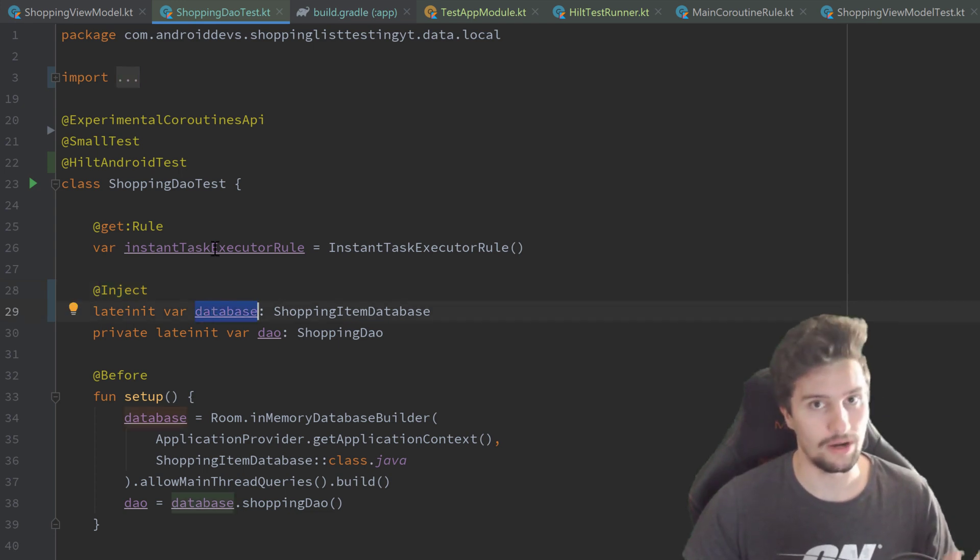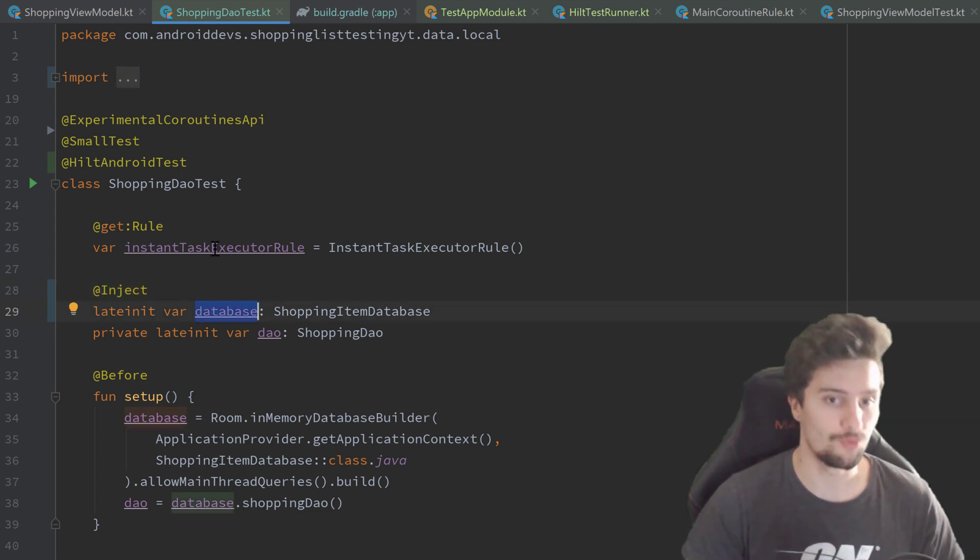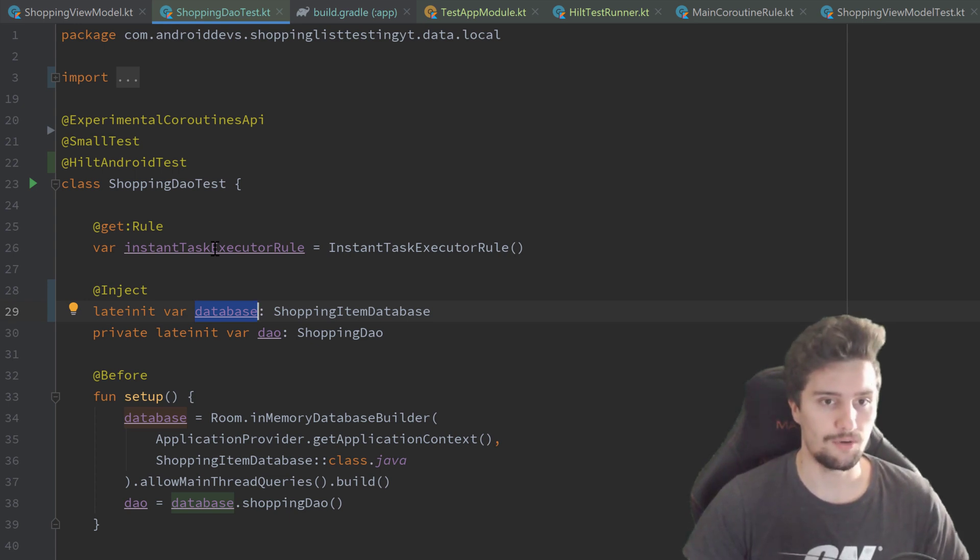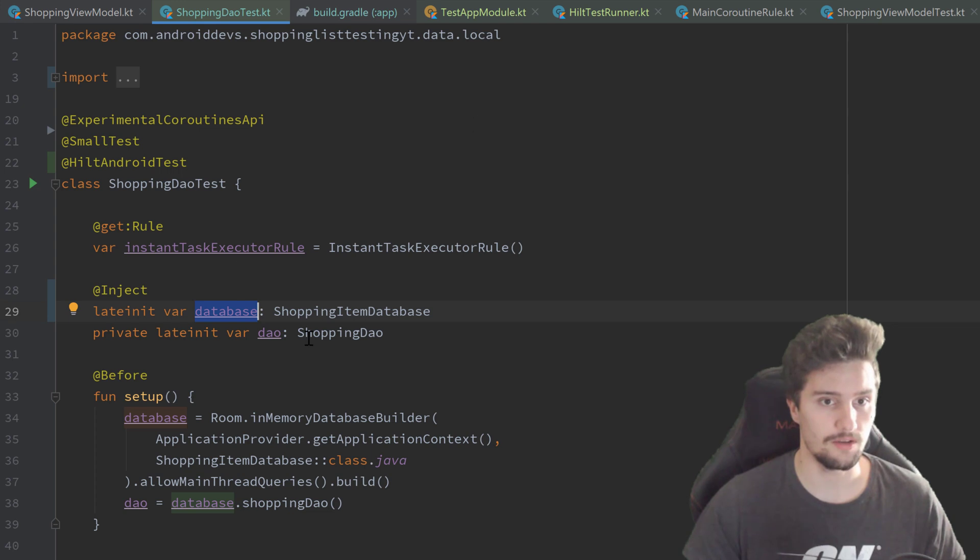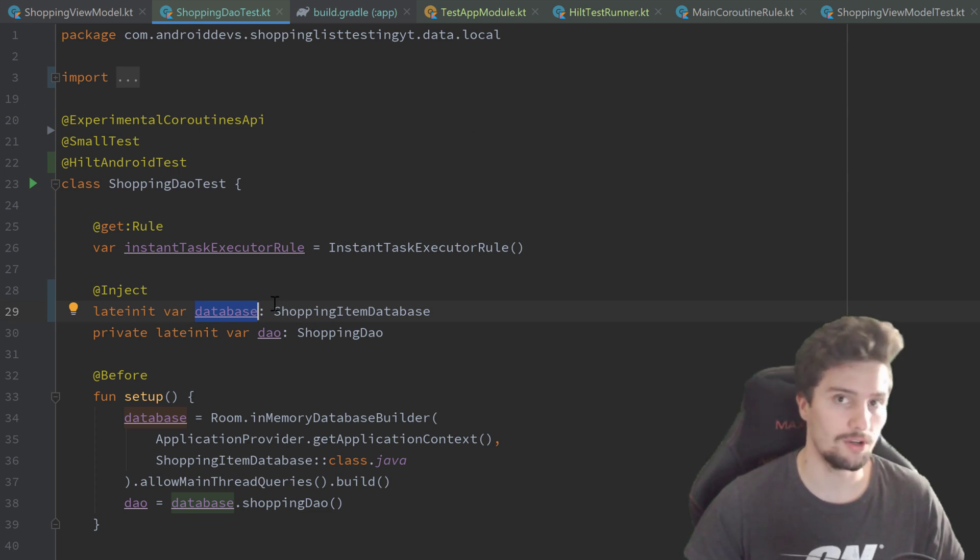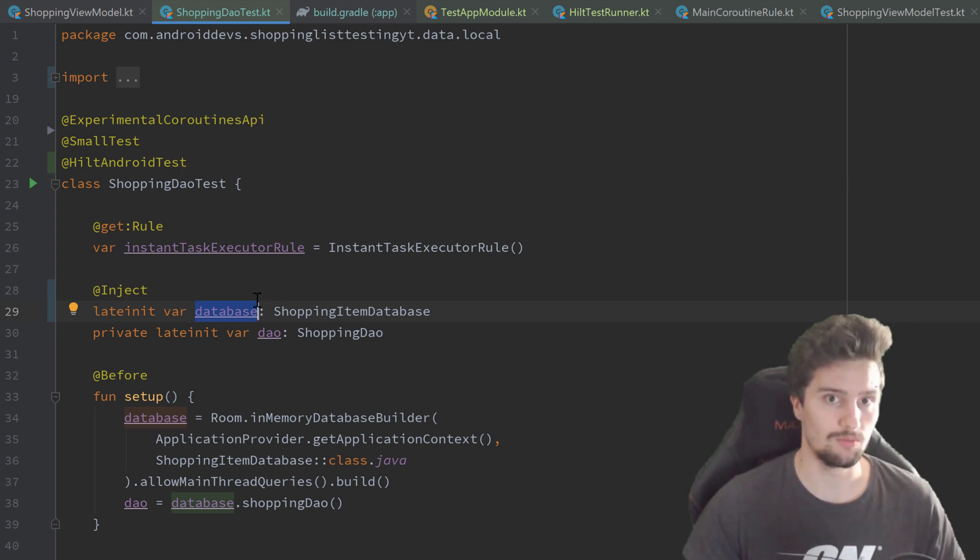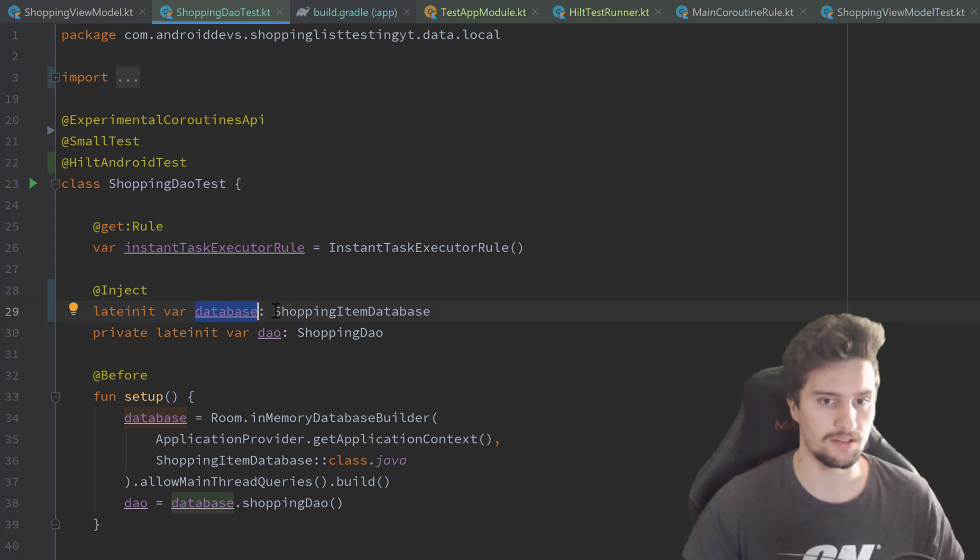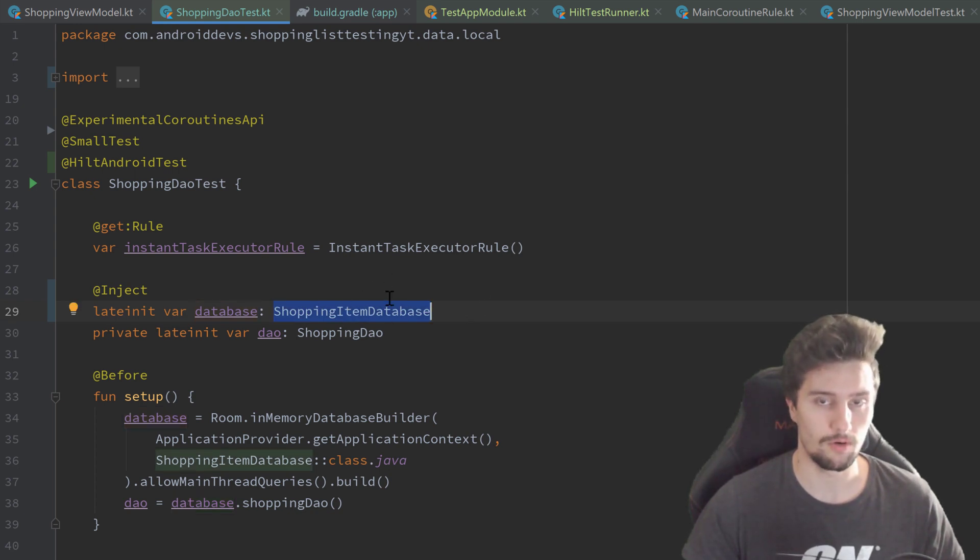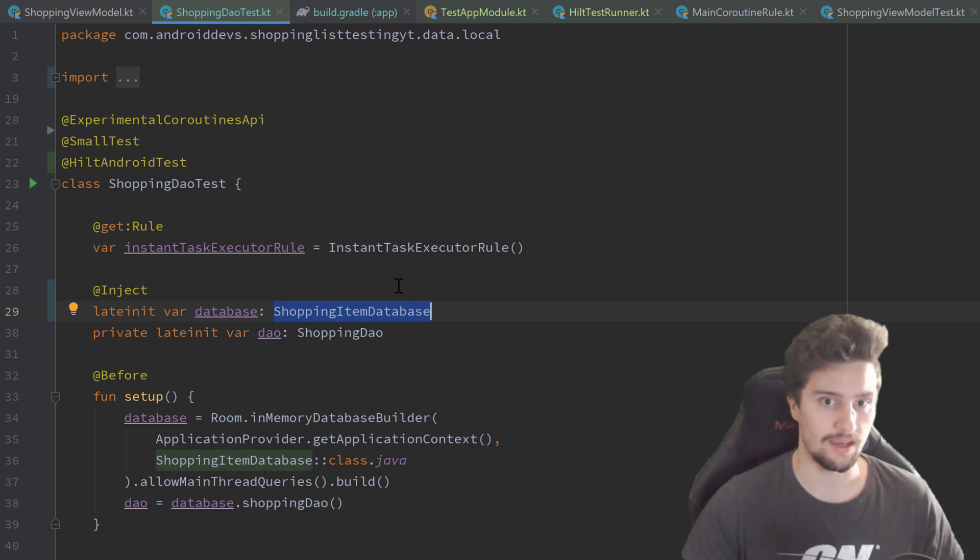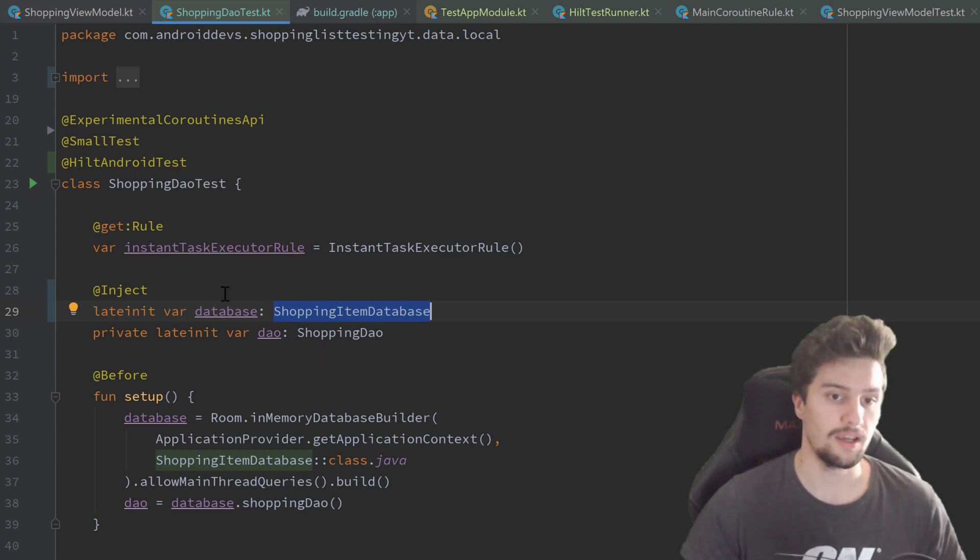That will now inject this database from our test app module. Or actually no, it won't, because now Hilt doesn't know which database it should actually inject. Because inside of our test class, we also have access to our real app module in which we also provide such a shopping item database. So it doesn't know if it should take the shopping item database from our app module or from our test app module.